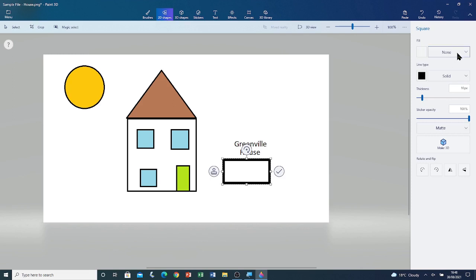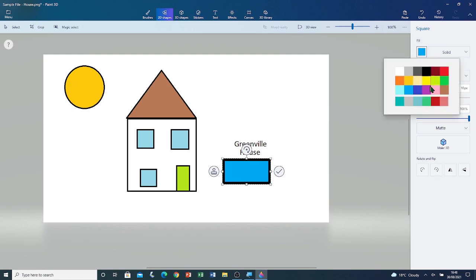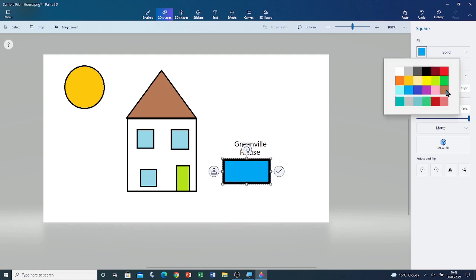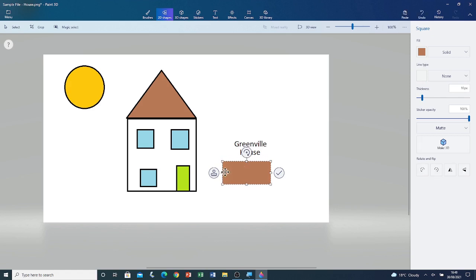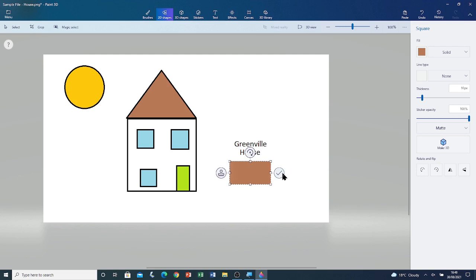Change the fill colour from none to solid. Then change the fill colour to brown. Then change the line type to none. Then adjust the shape of the rectangle. Click outside the selection box to deselect the shape.